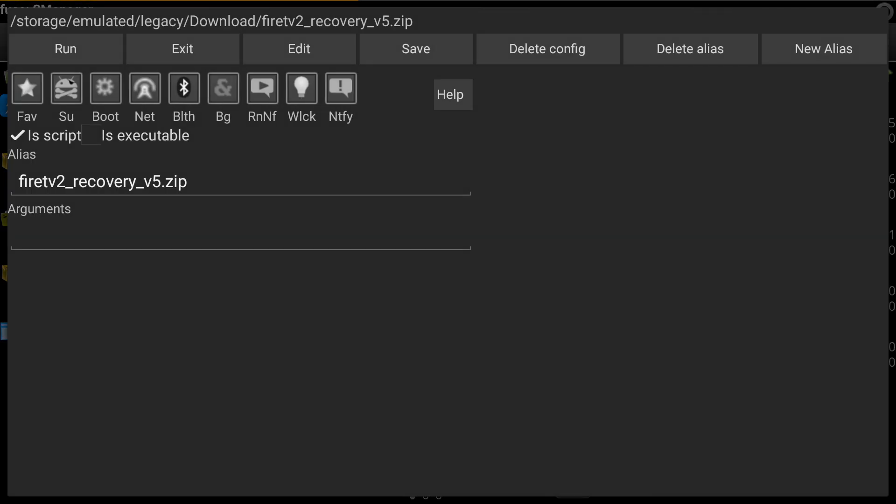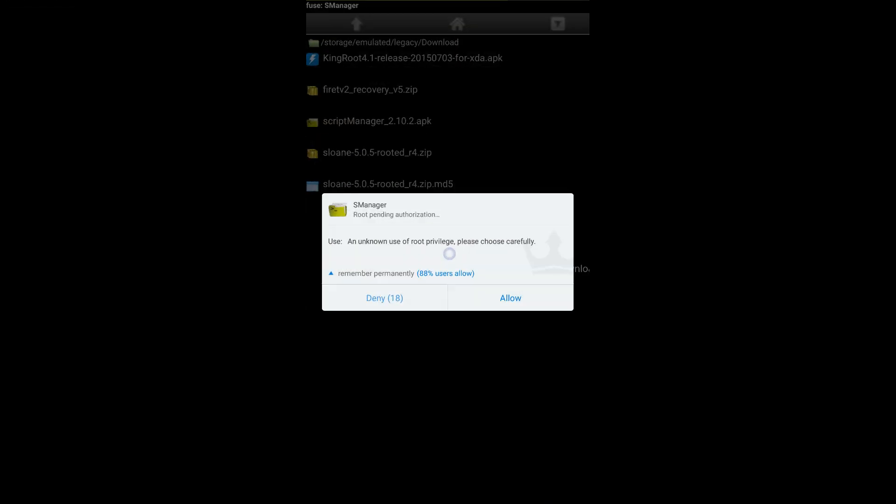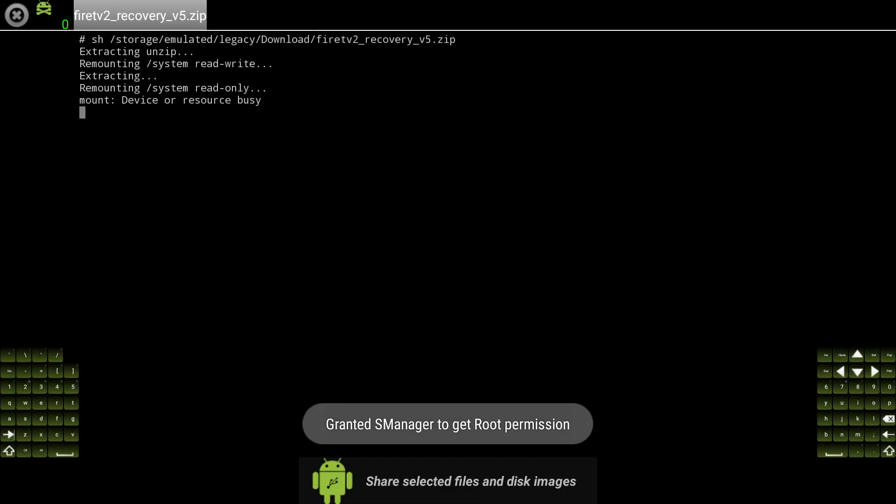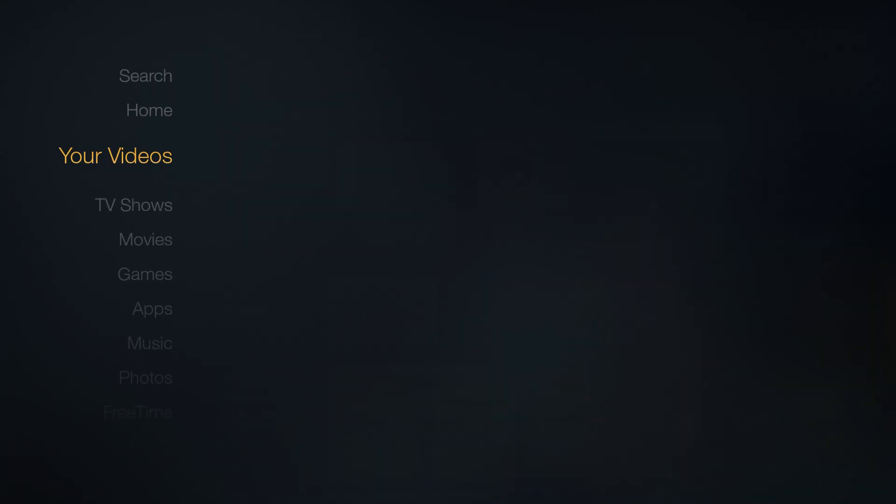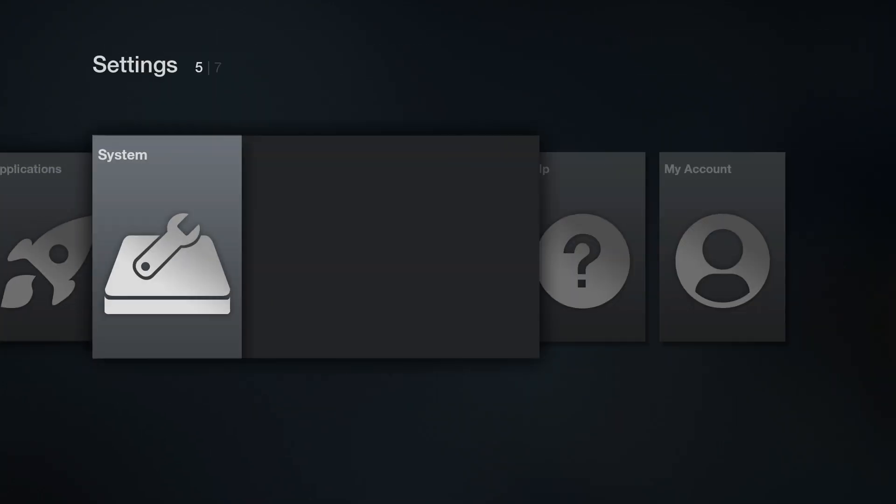Now here's the only time you absolutely need a mouse. You need to use the mouse to click the SU icon and then click run. Select allow on the popup that appears and TWRP will extract and install itself. Now connect the USB keyboard to the Fire TV and restart it.